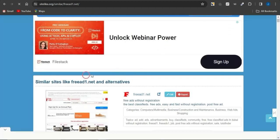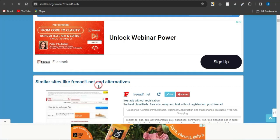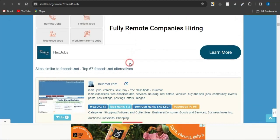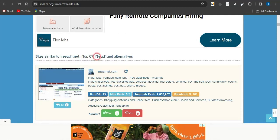Now, you can see that the similar sites like freead1.net and alternatives. Now, this is freead1.net and you can keep on scrolling through and you can see it got about 6 to 7 freead1.net alternatives. That's actually much right here, about 6 to 7.